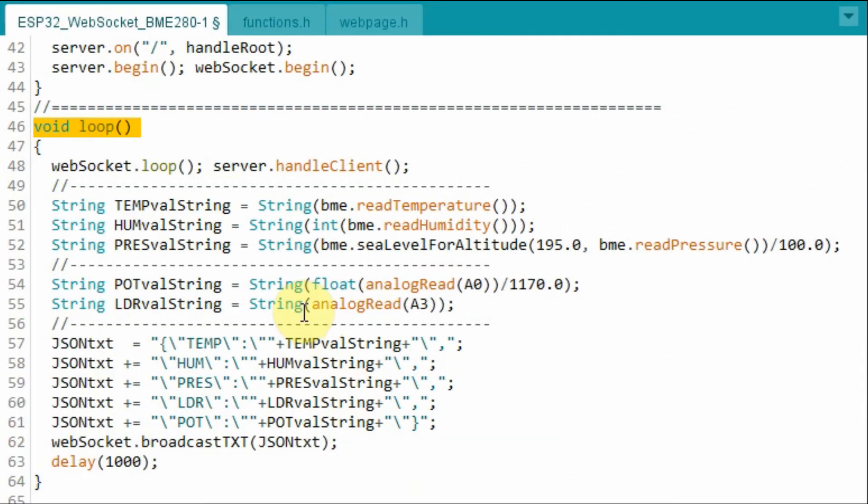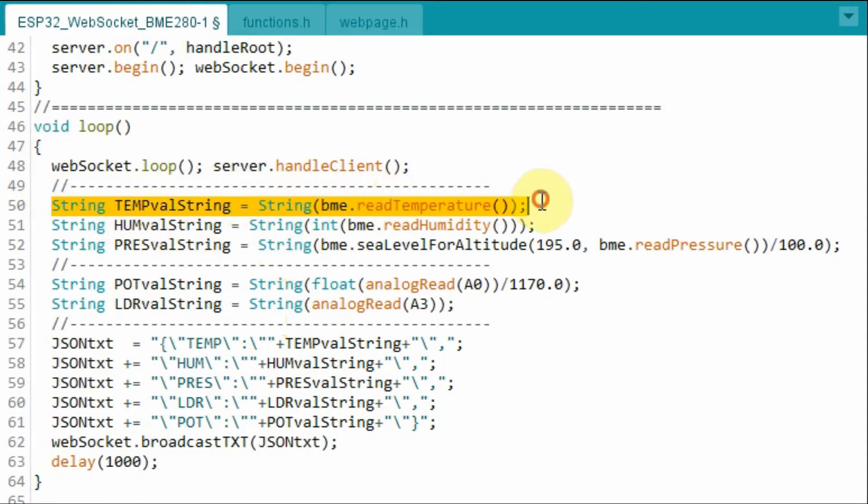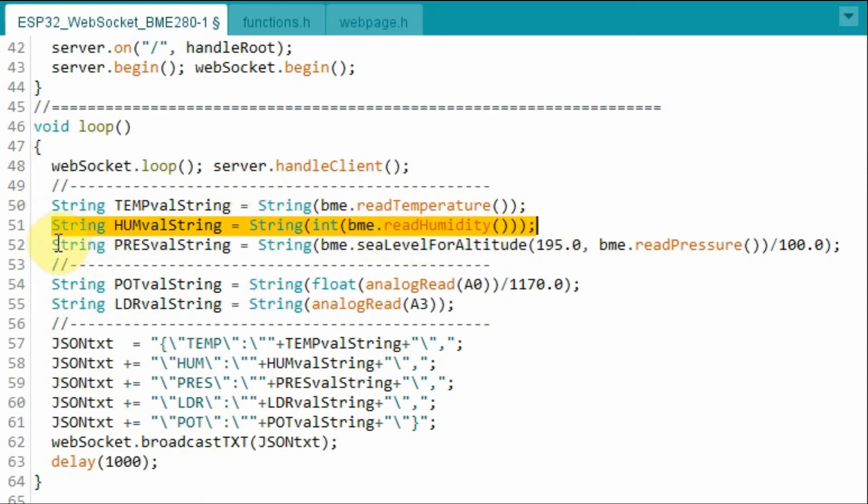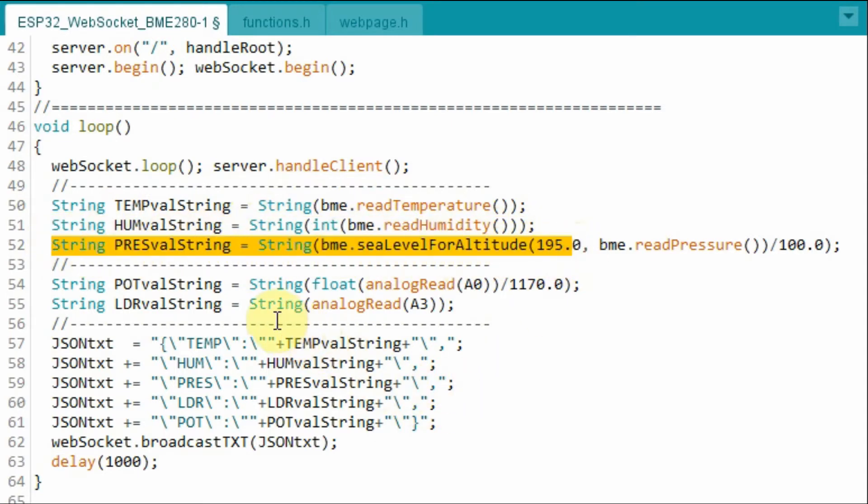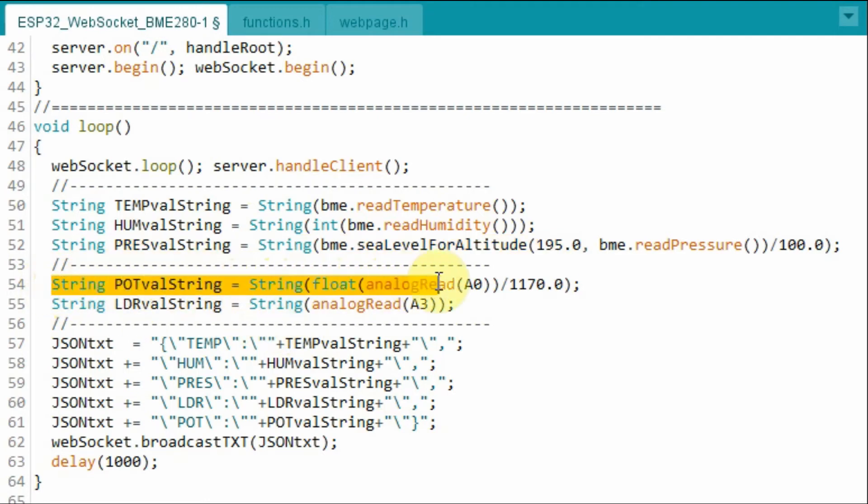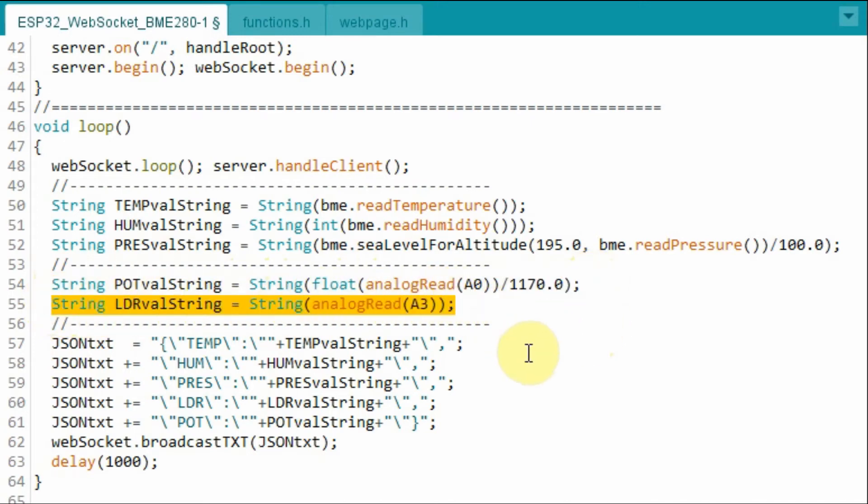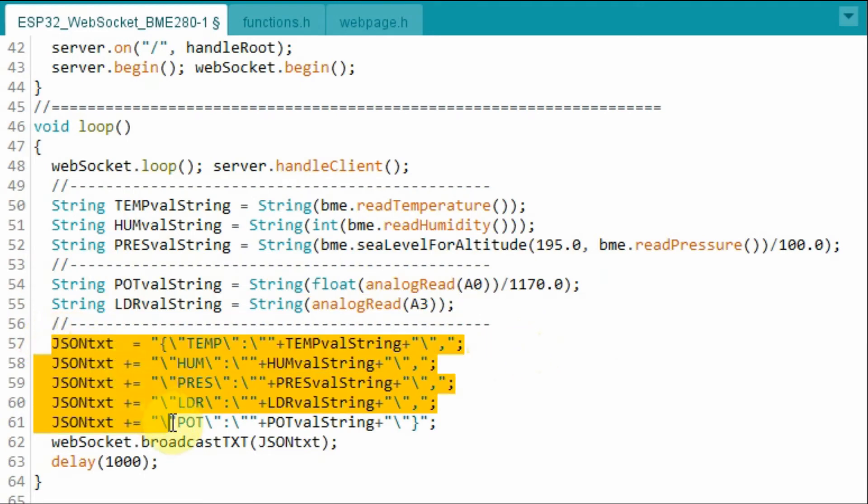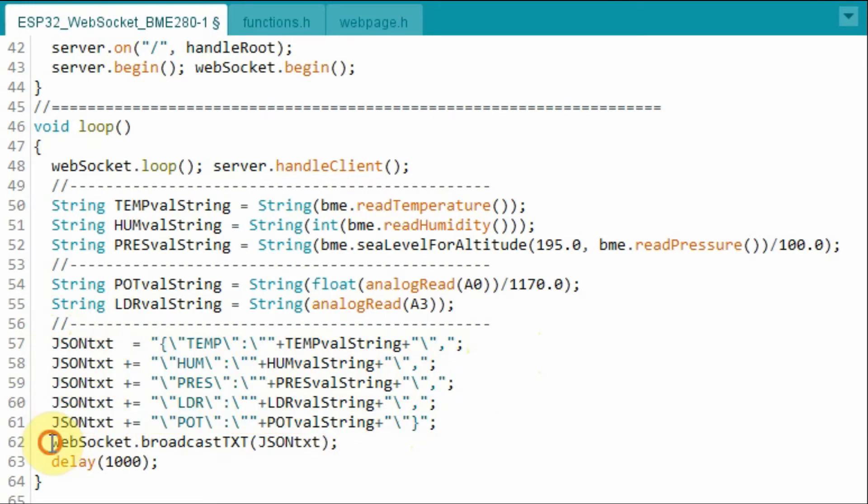Within the loop function, we take measurements from the BME280 sensor by storing the temperature into a string, and then the humidity into another string, and then the pressure. Next, we take measurements from the analog inputs by storing the potentiometer input into a string, and then the LDR input into another string. We then add all of these measurements and store it in a JSON format, and then send the JSON text using the web socket.